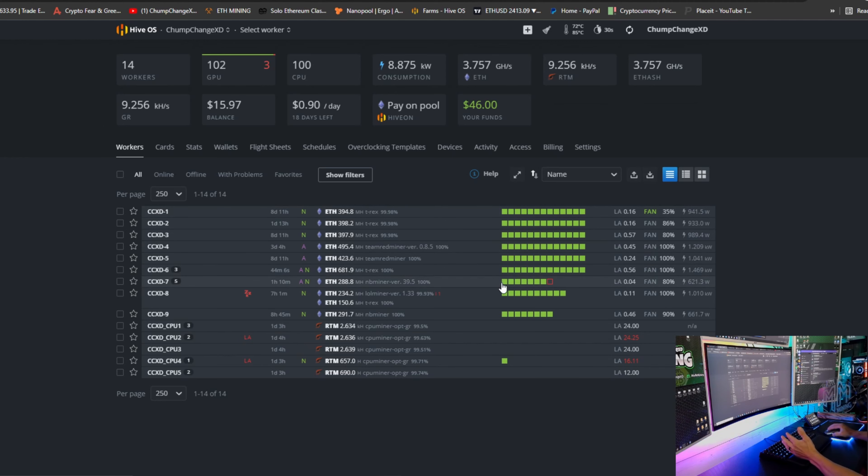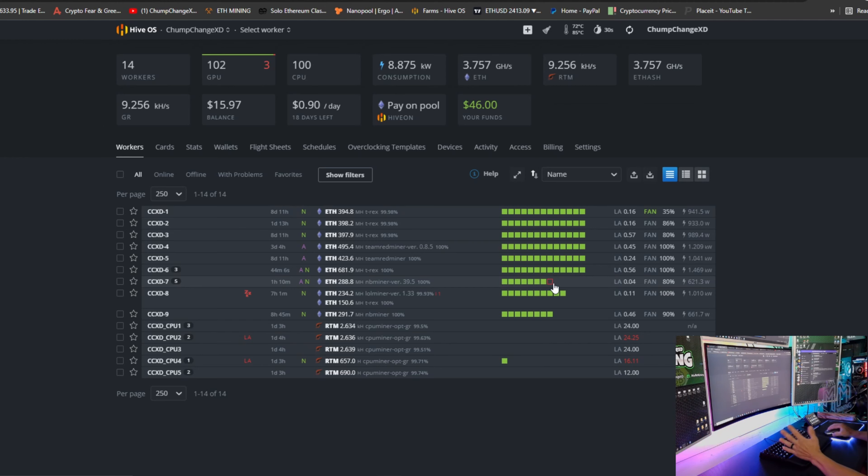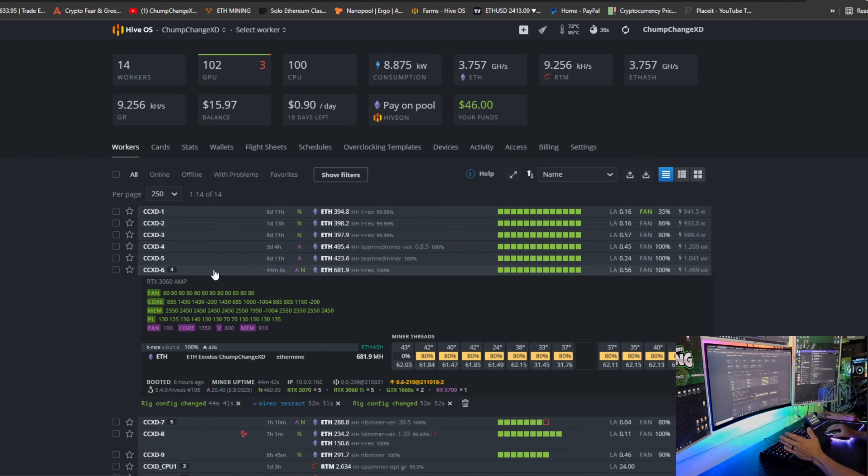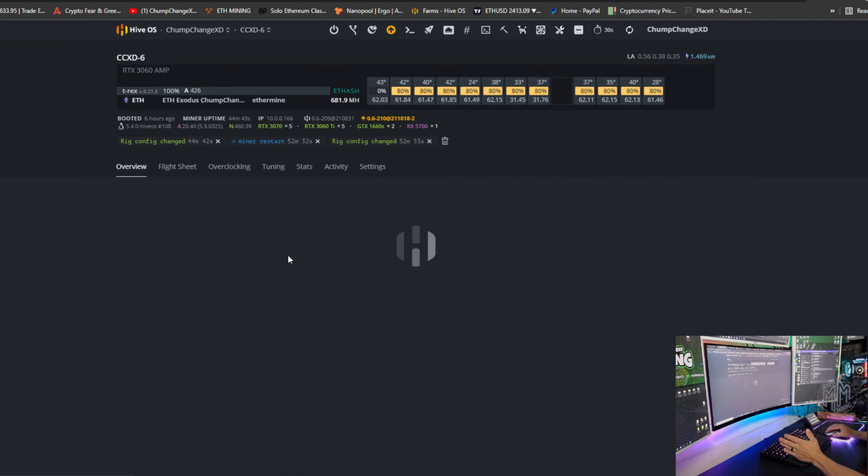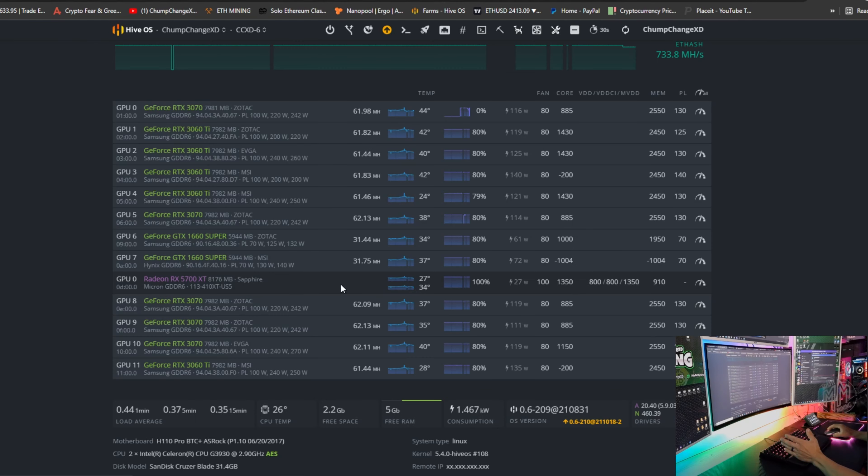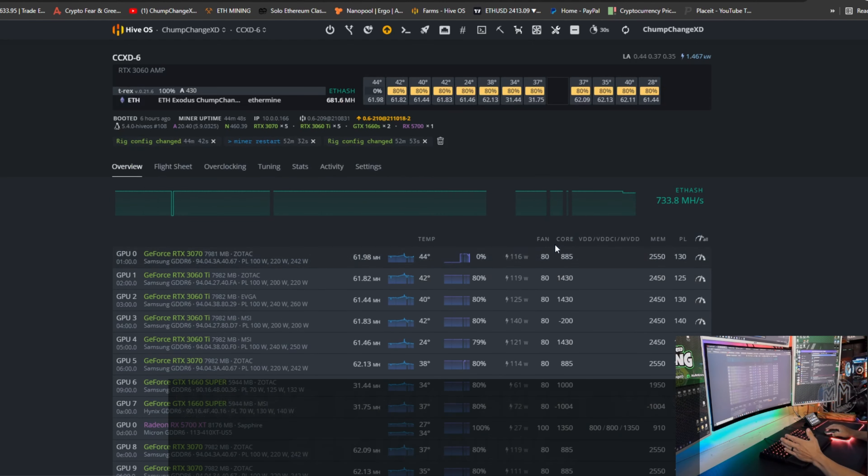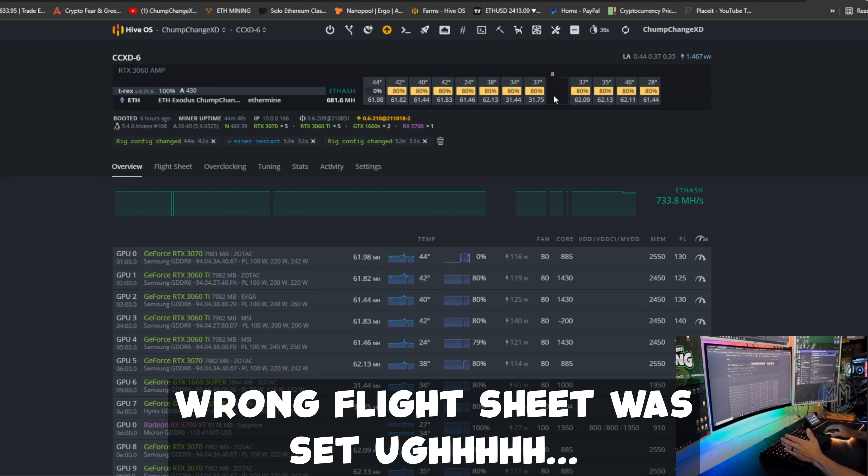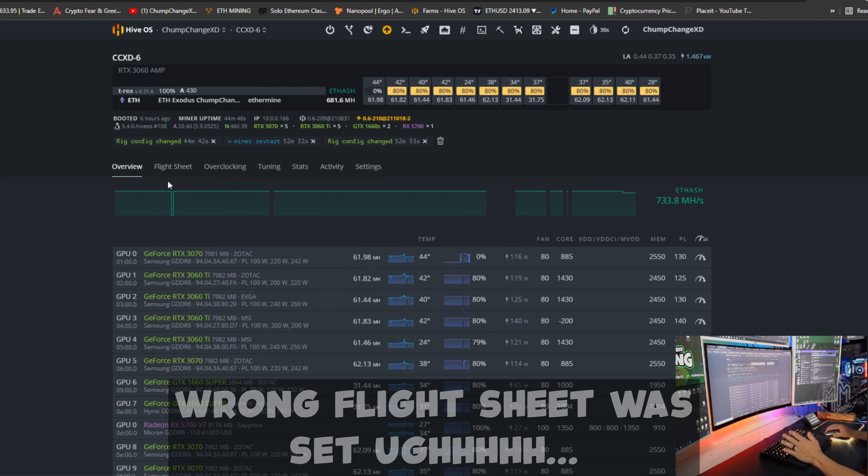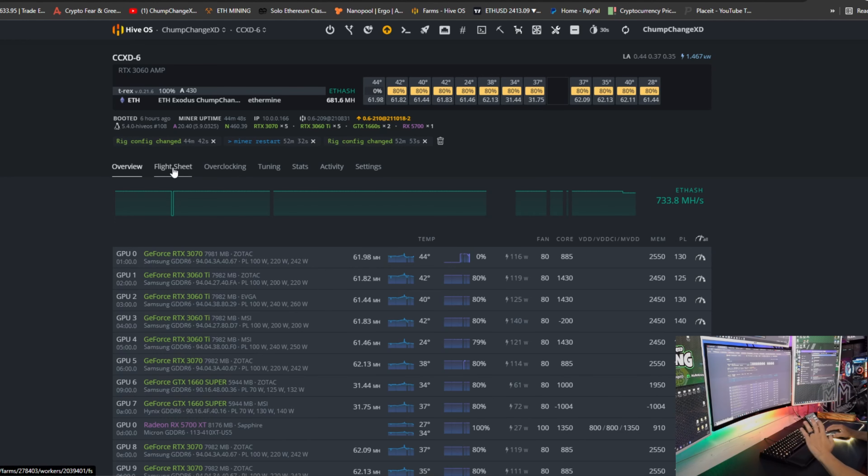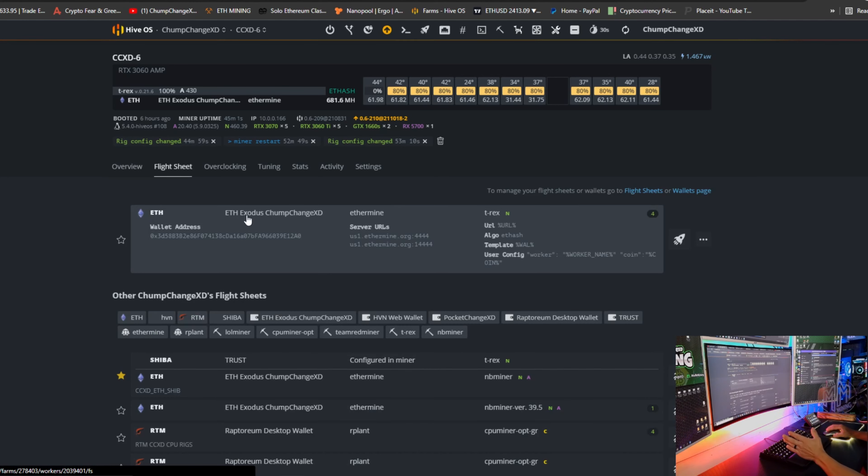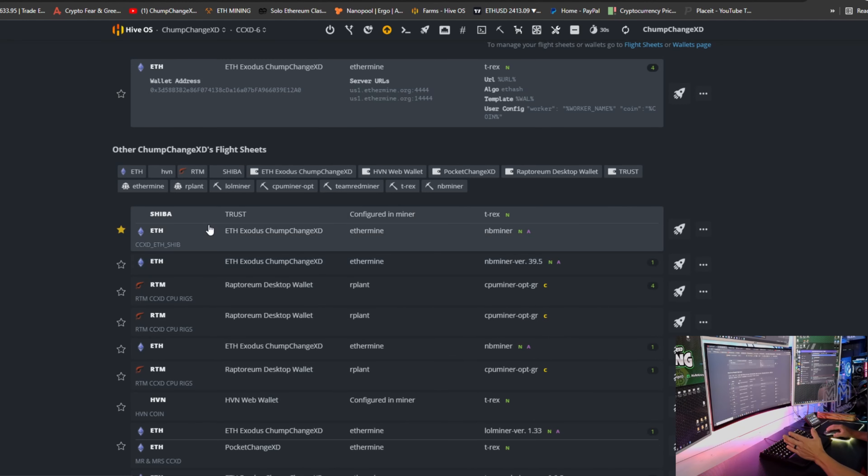So now let's go to workers. I have a few 13 card rigs so I can really choose any one of these. Right here, this is annoying. I have a GPU out so I'm going to have to go deal with that at some point. Great. Anyways, let's go to, I guess, CCXD6. We'll choose that.